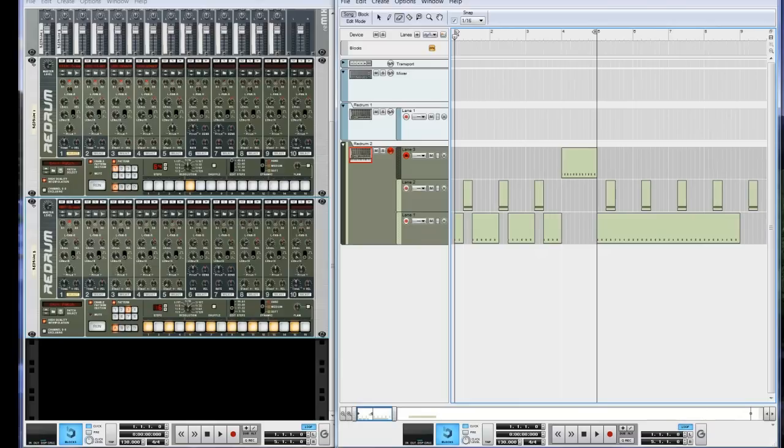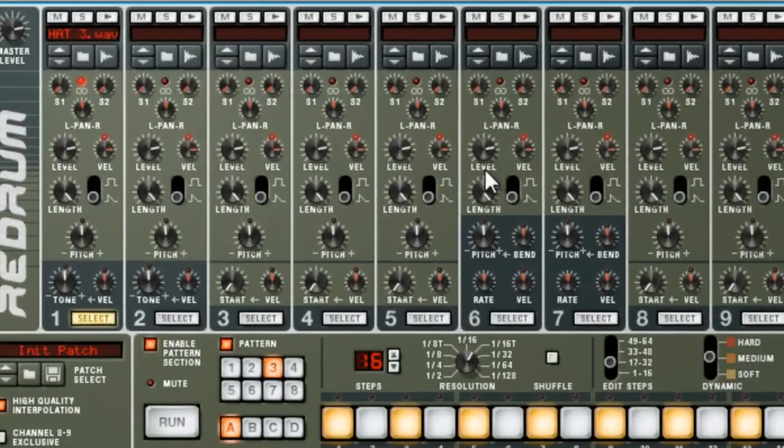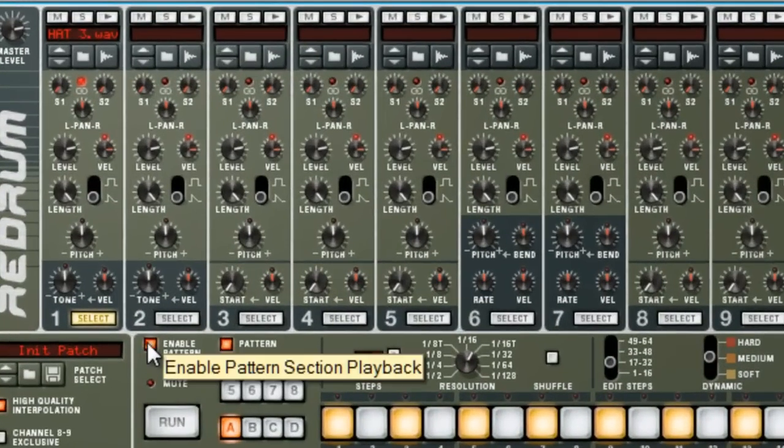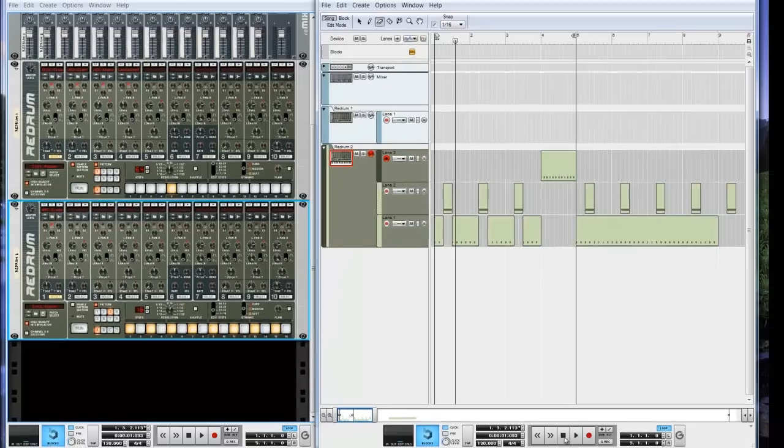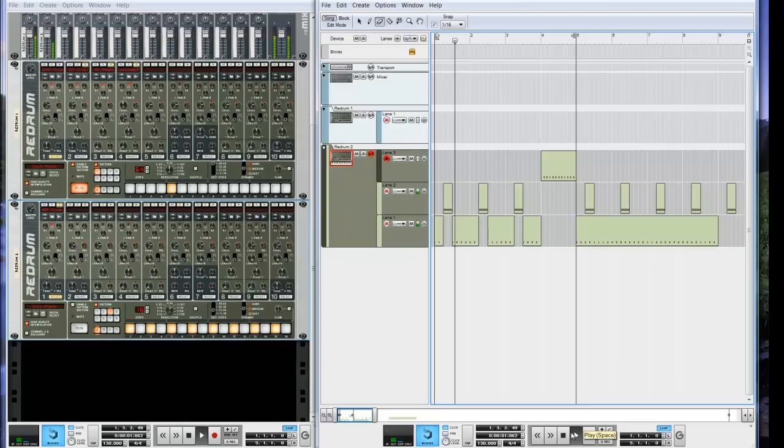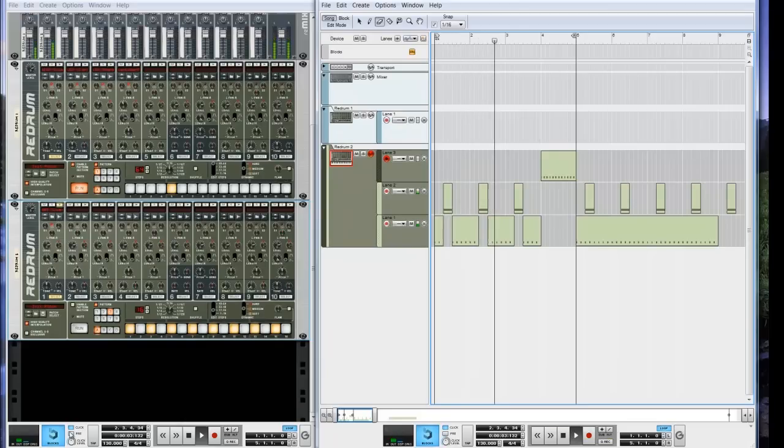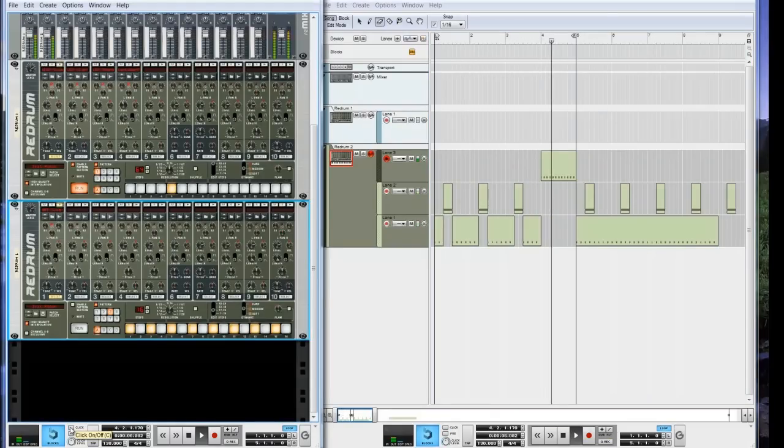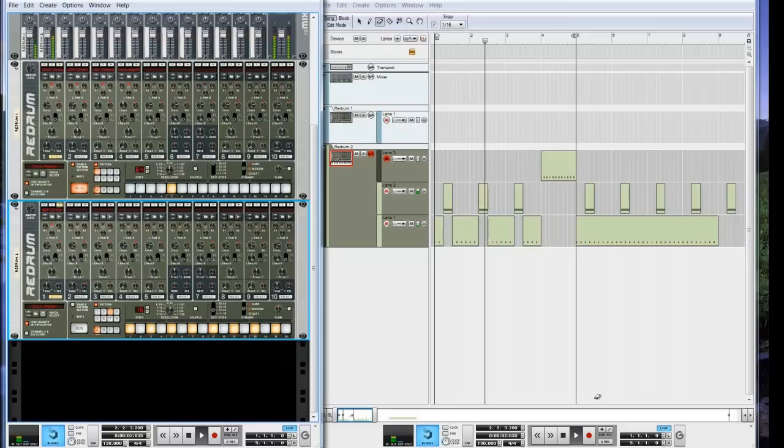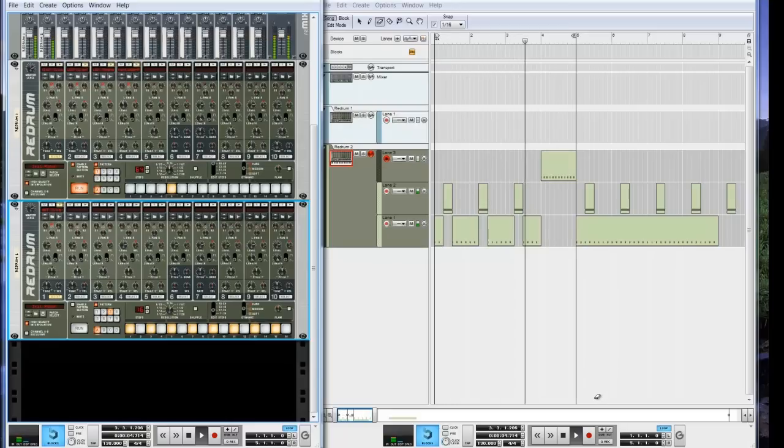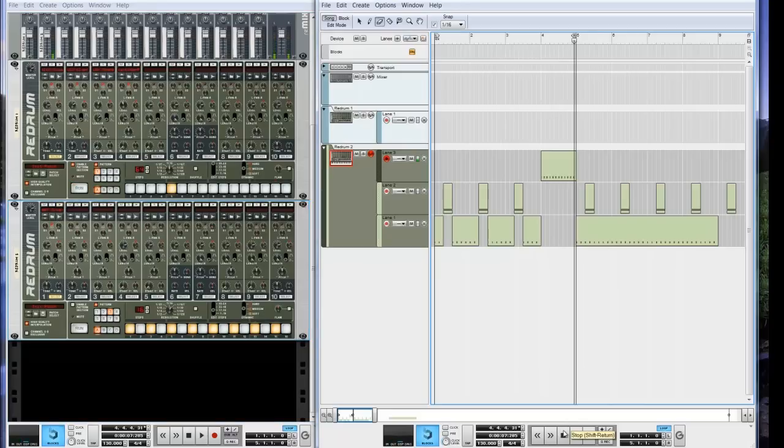Now let's see what this sounds like. It should sound good. Let's see. Whoop. Don't forget to disable your redrum. Start that over. And there you go.